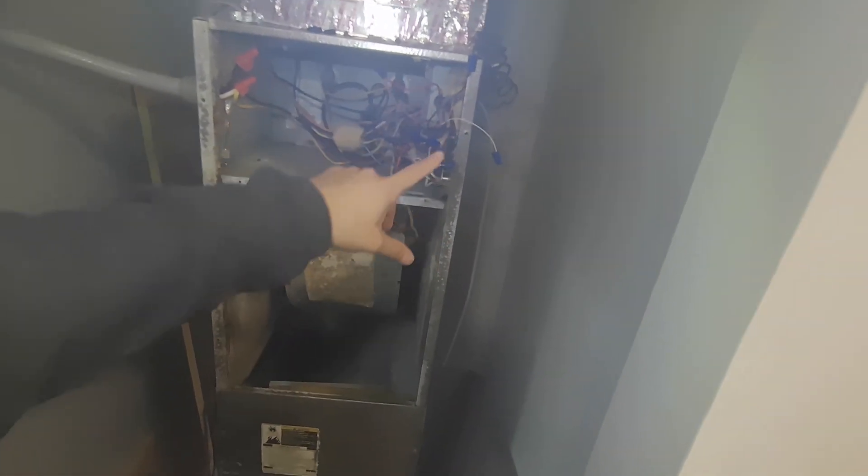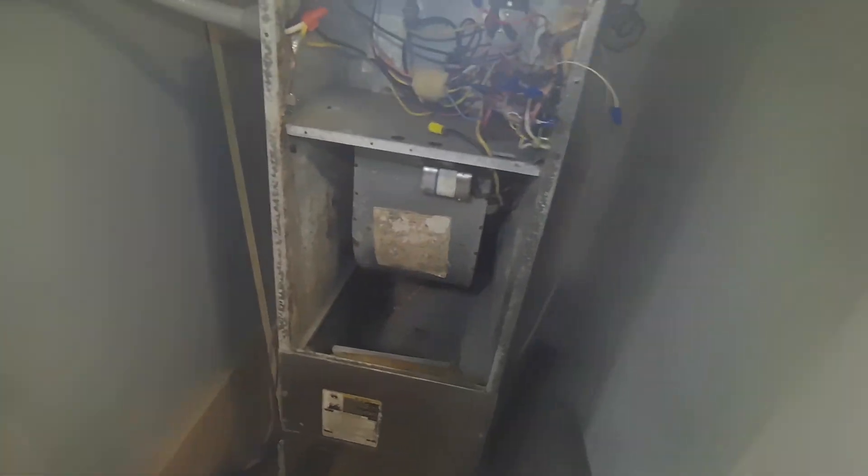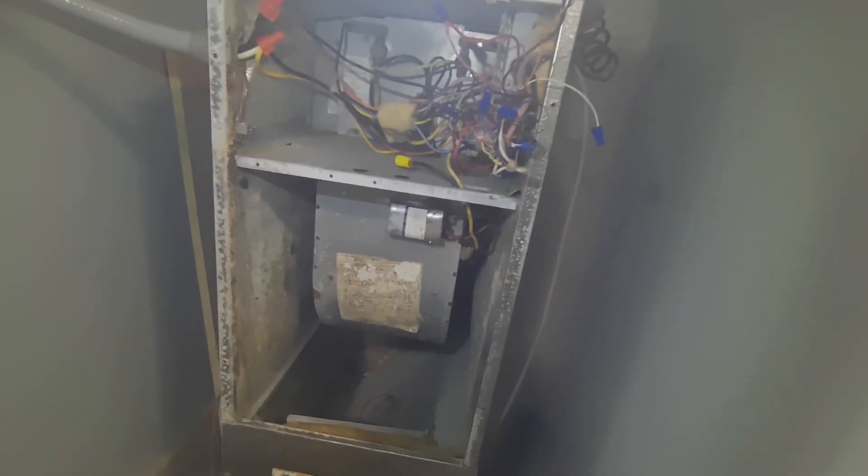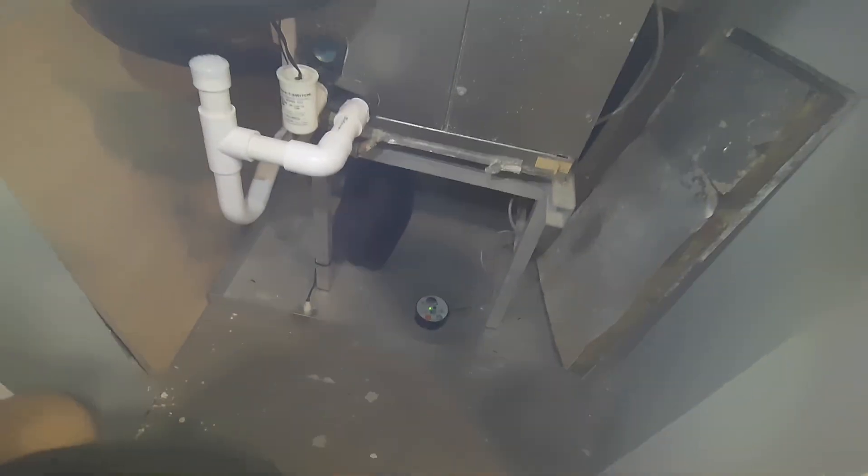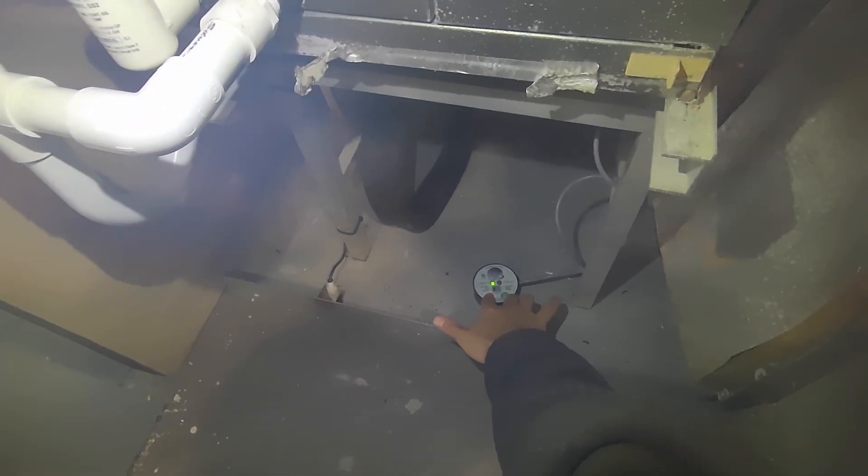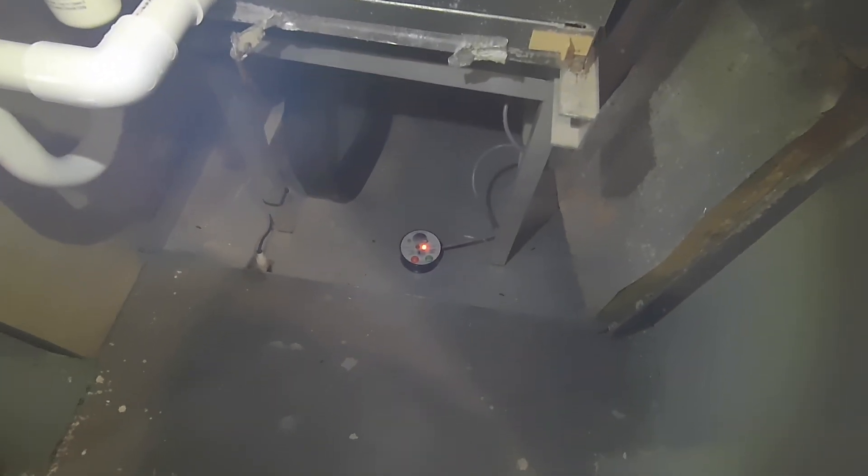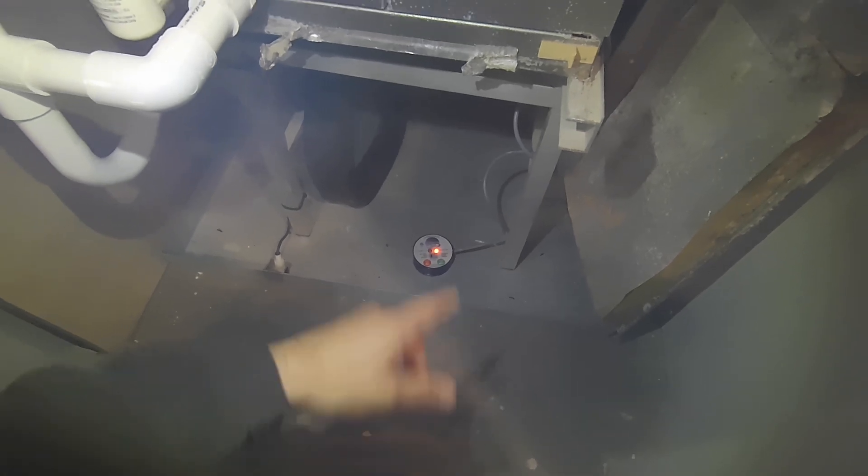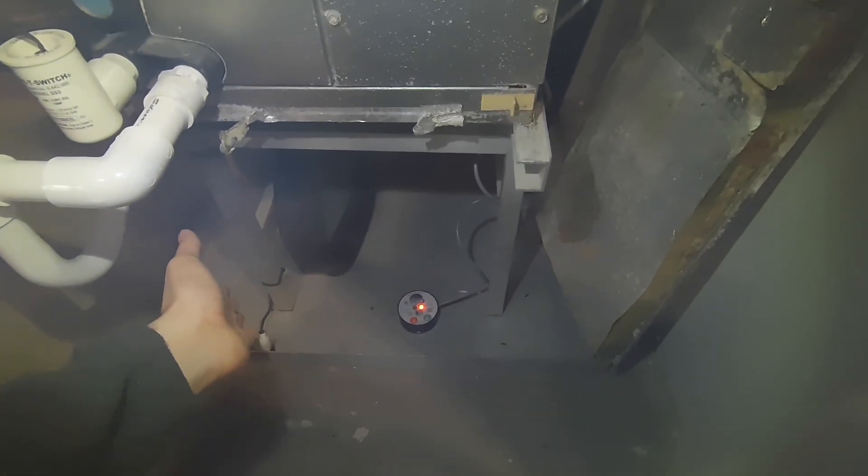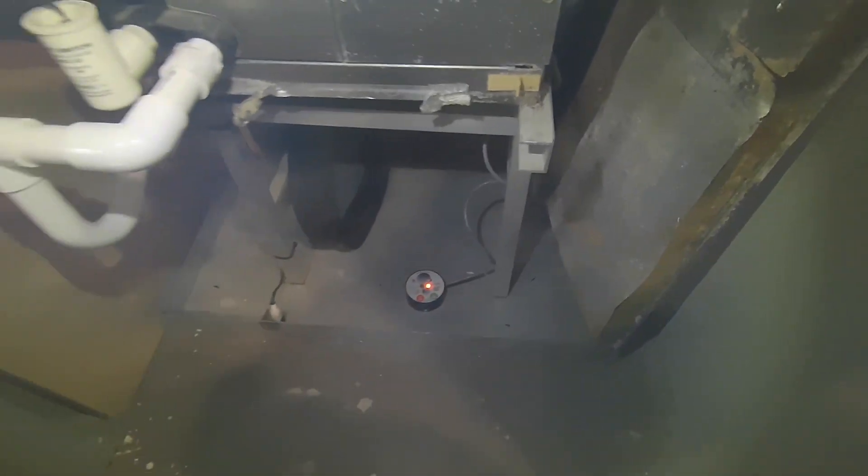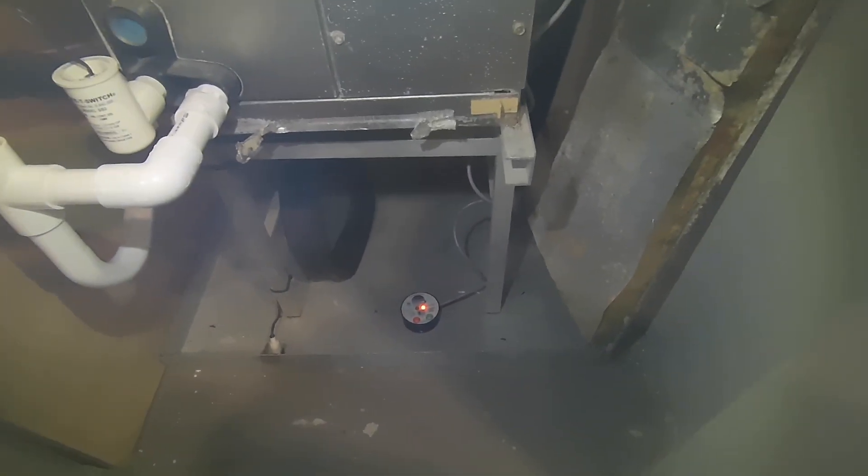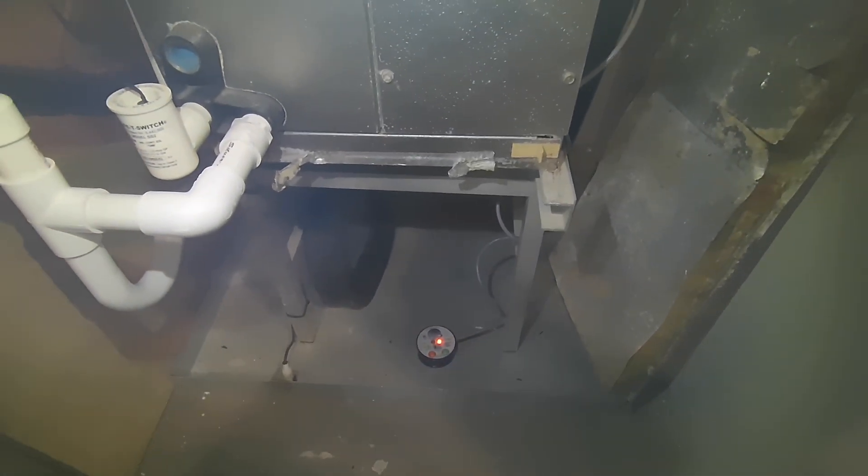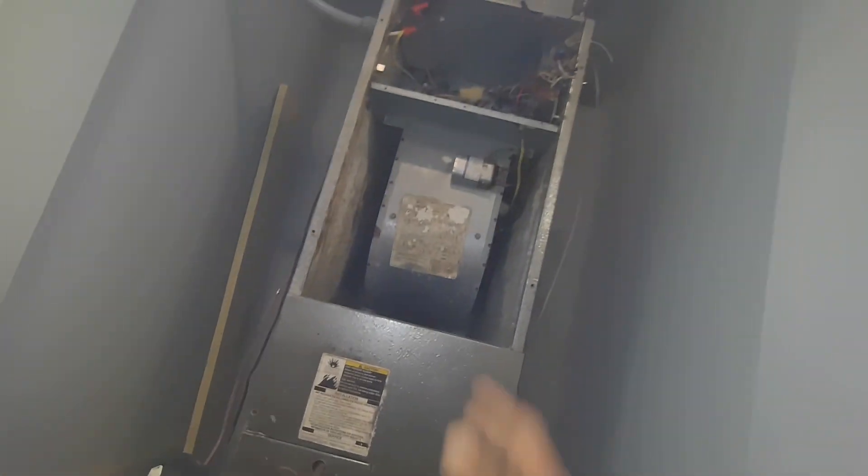So we have 24 volts making its way to that fan to call it to turn on. Now what we do, we come down to the switch, push to test. Now that's basically giving us an idea that it's turning off, that it cut the power, so it's not going to allow any more 24 volts to come through.